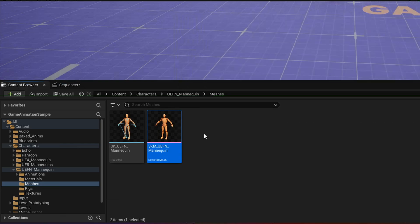We're going to export the skeleton that's going to be used as the target source. So you have to have a compatible skeleton to start with, and then that's going to be used to retarget the animations later.